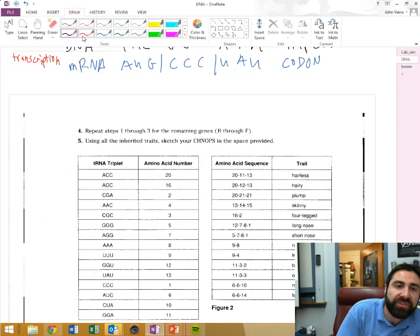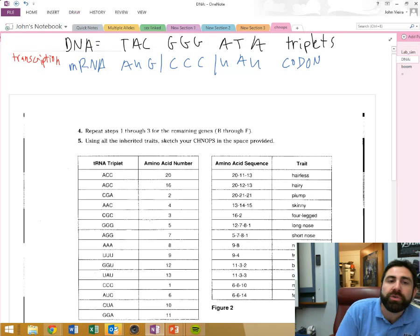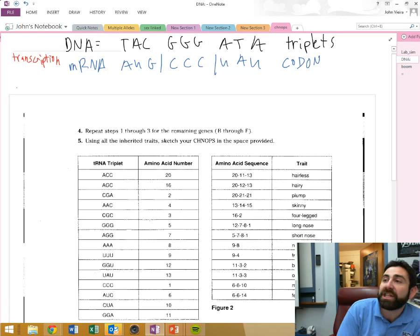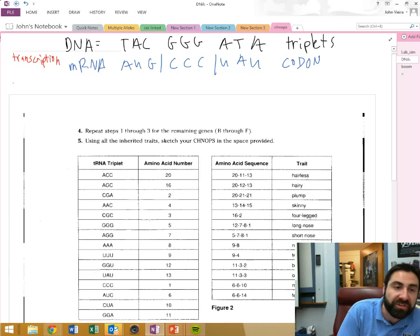That messenger RNA is going to leave the nucleus and attach to a ribosome, and we're going to go through what process now? Translation. Yeah, translation.